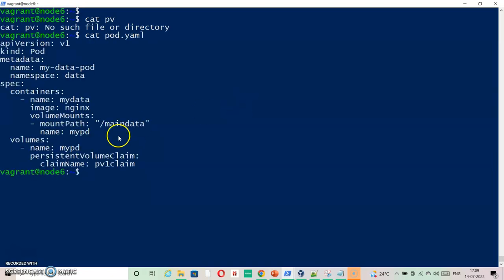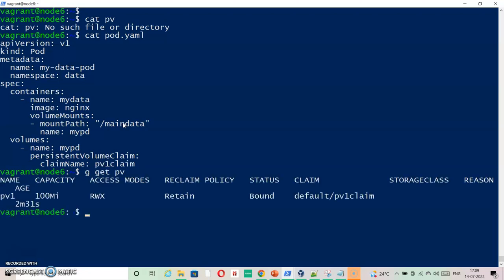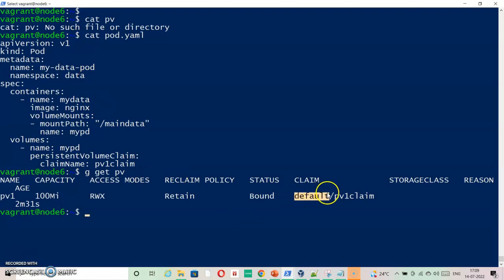As it is looking for pv1 to align with the volume that is to be mounted, so definitely this issue is something to do with either PV or PVC. So kubectl get PV. When we list the PV, we can see that it is aligned with default namespace, whereas my pod is running inside data.